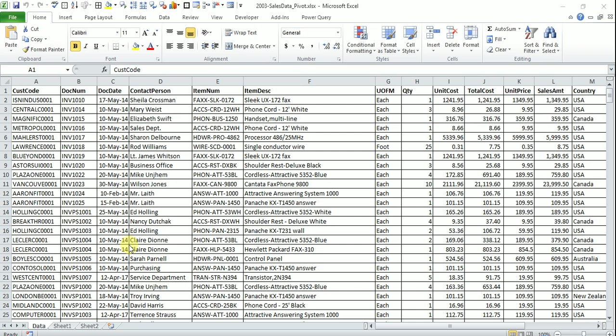Hello everyone, welcome to yet another episode in tips and tricks in Excel. Today we are going to look at a very good feature in Excel called Go to Special.